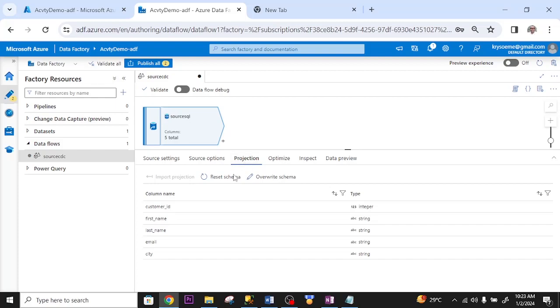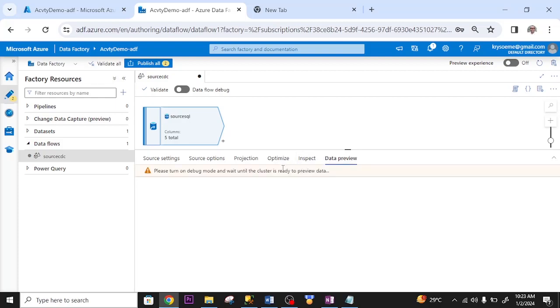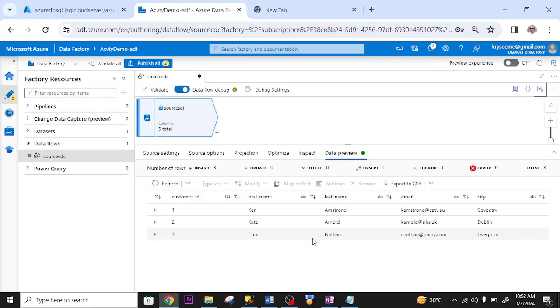Projection. This is the column name. This is the data type. Let me preview my data. Please turn on. Let me turn on my data flow debug. Let me preview the data now. As you can see, these are the information in my table. So I'm good to go. I've set up the source.